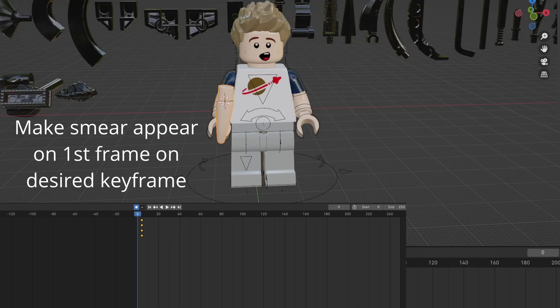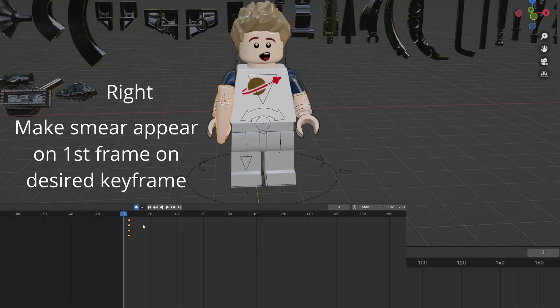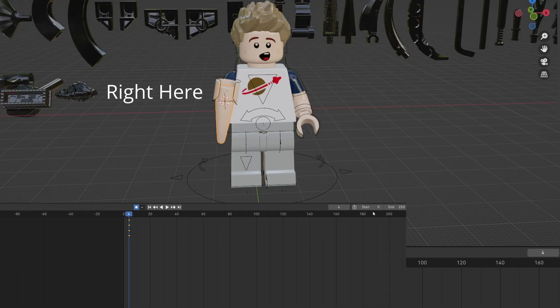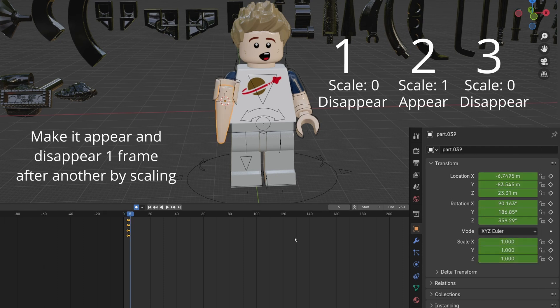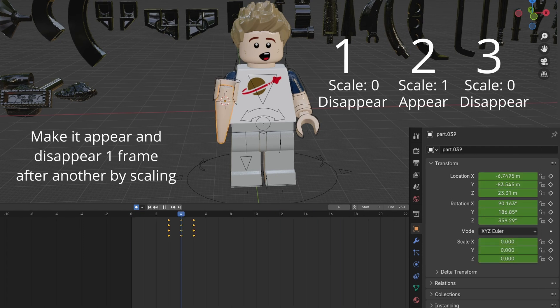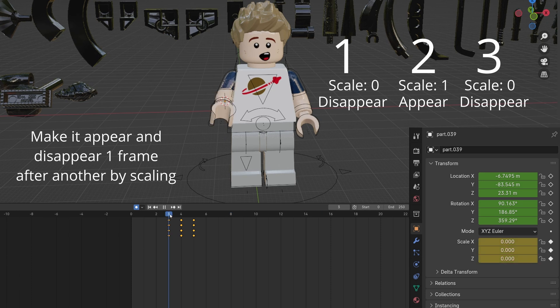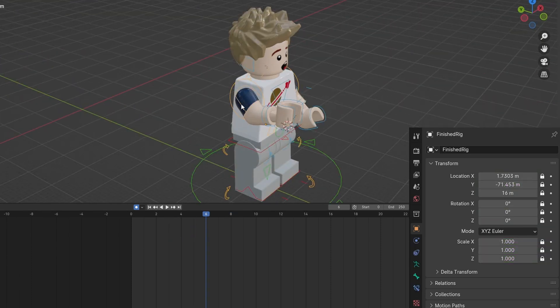The smear object will appear on the first frame of the desired movement location, for example at the top of the arm movement. Set the smear to be a scale of zero. Move forward one frame, set the scale to one, and then finally move it forward and set it back to zero.